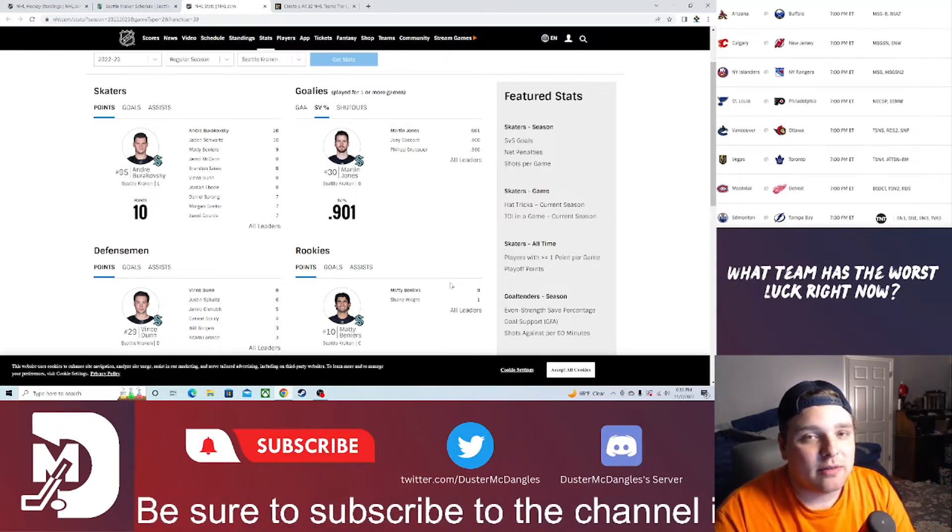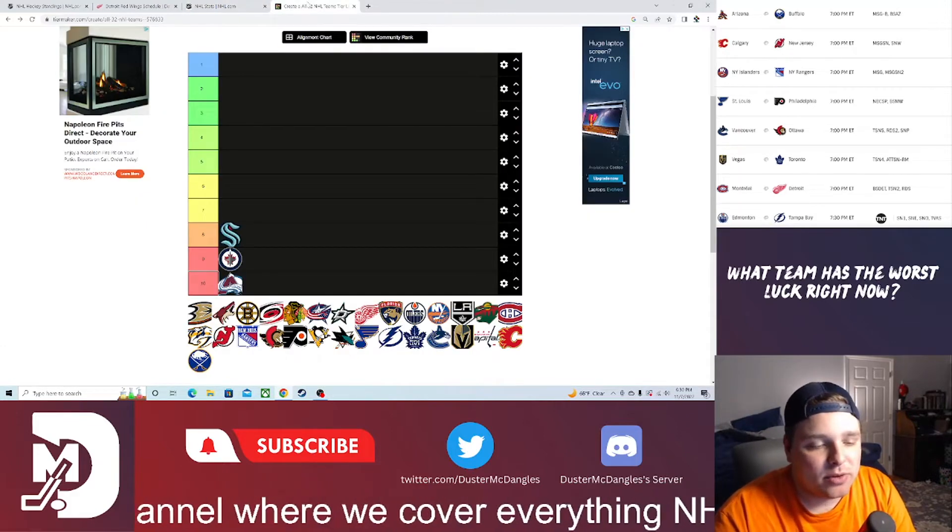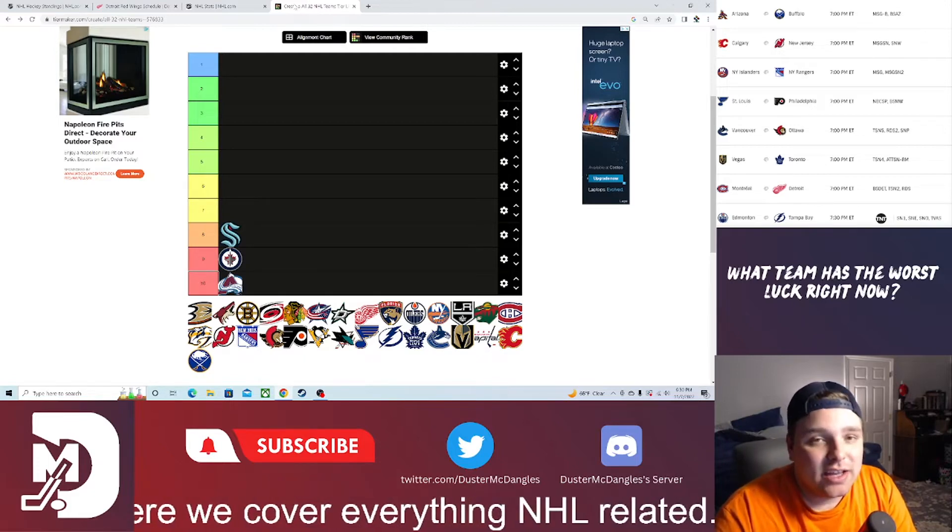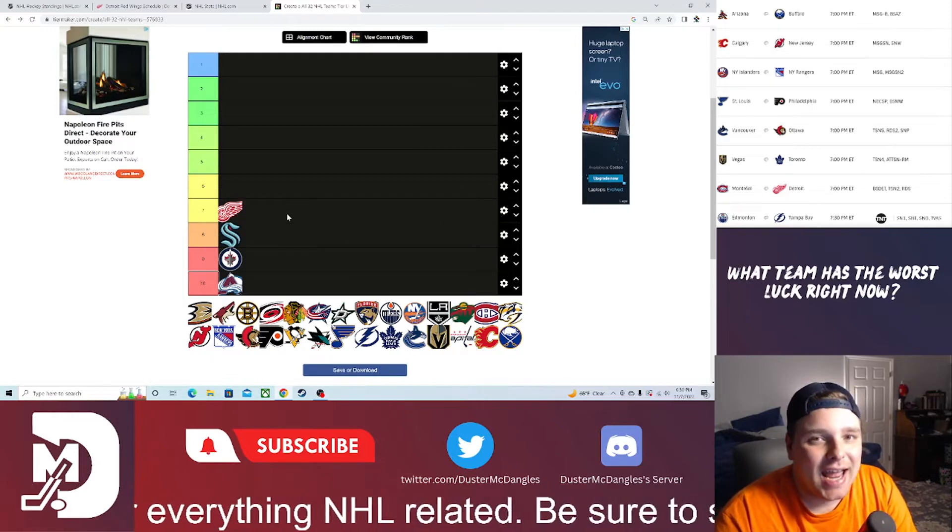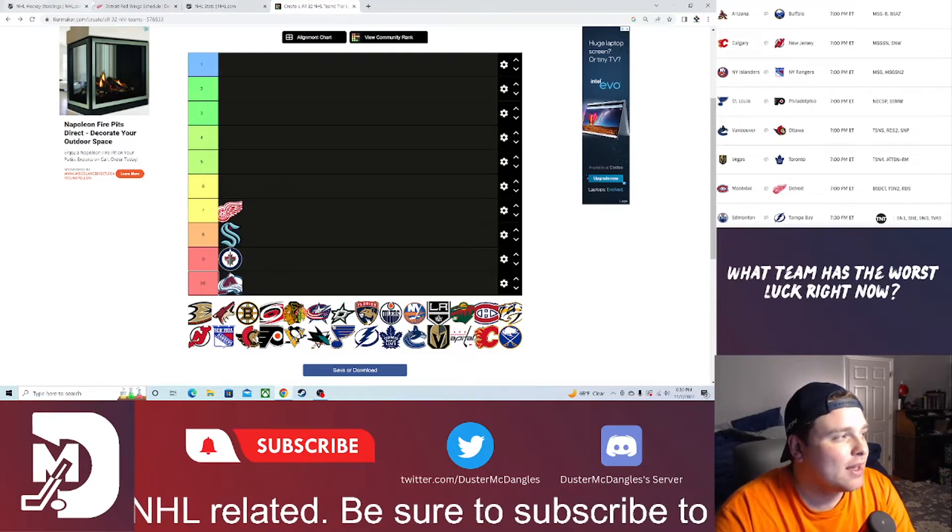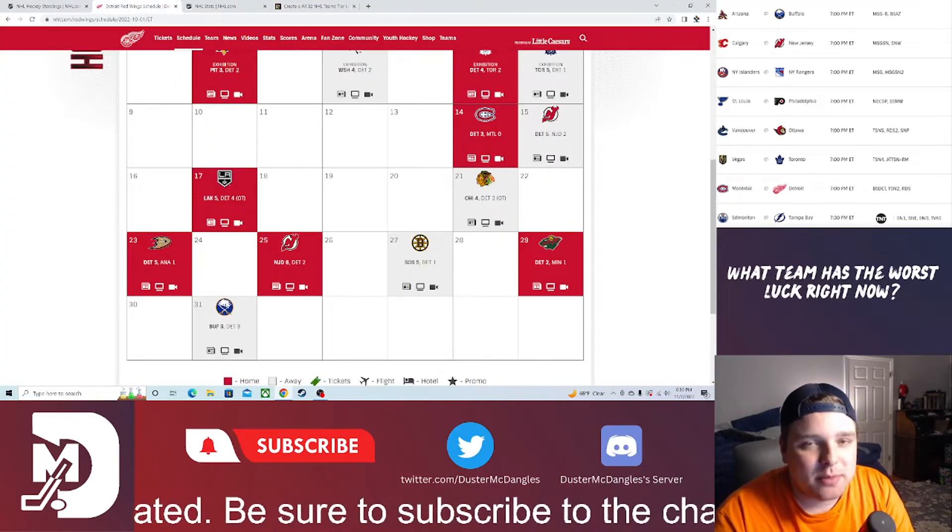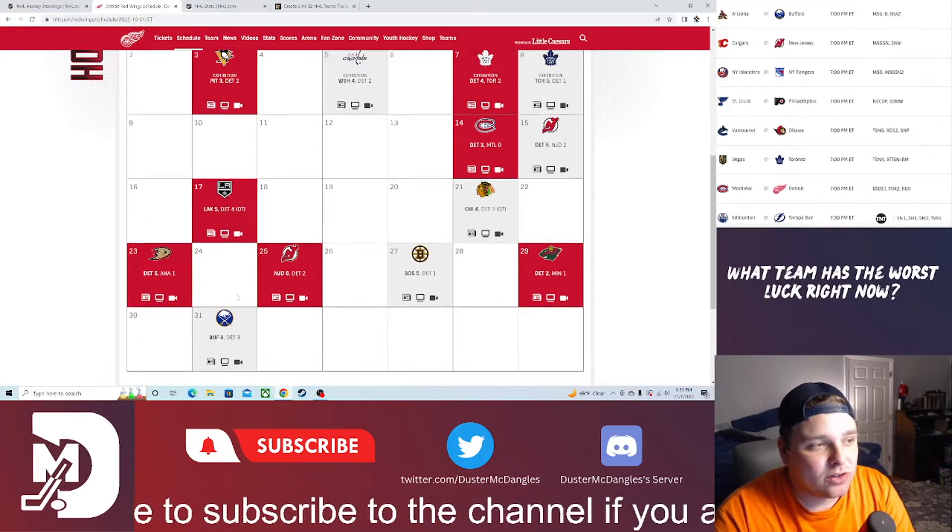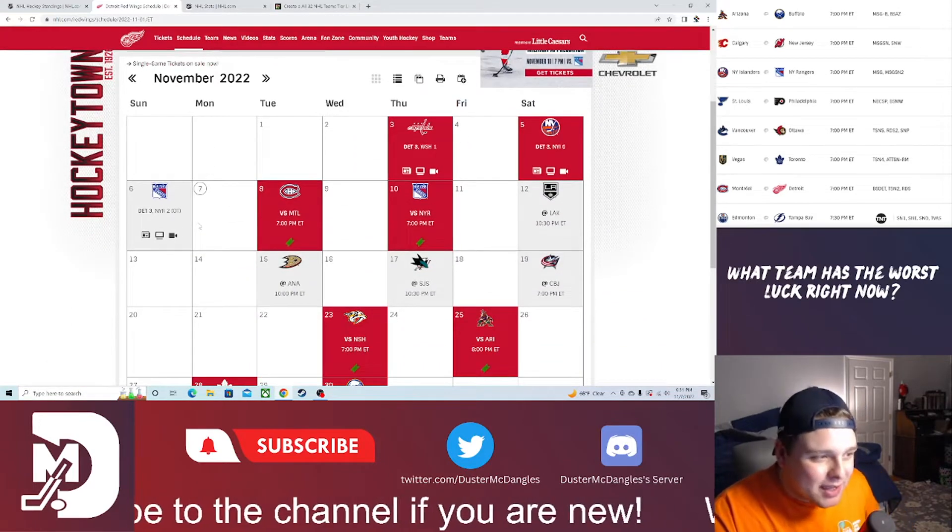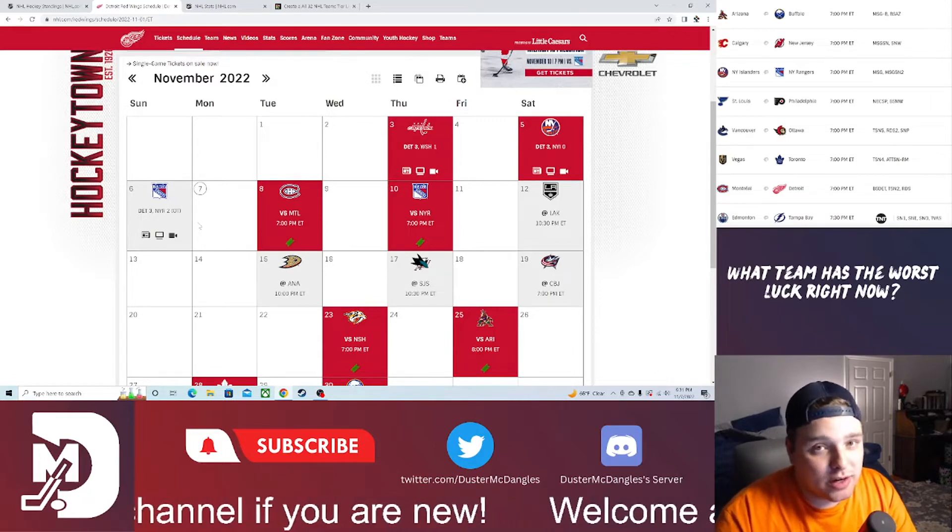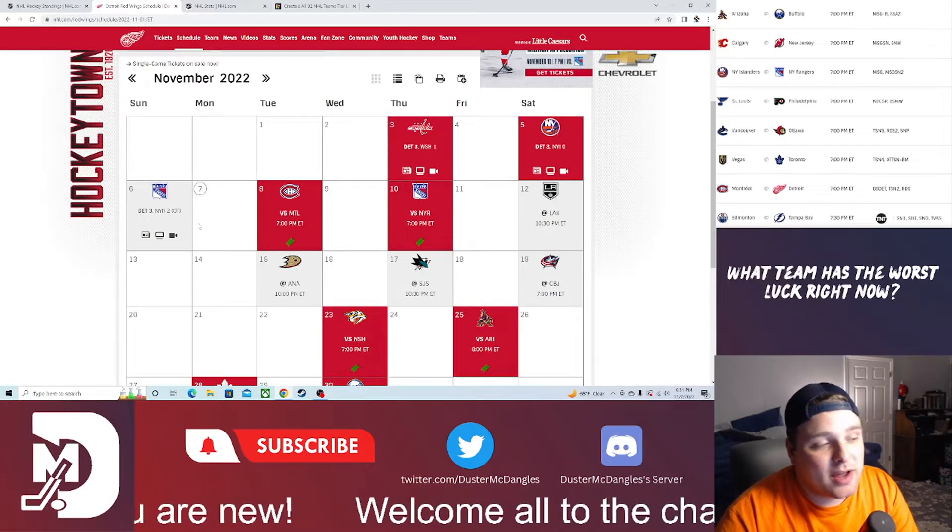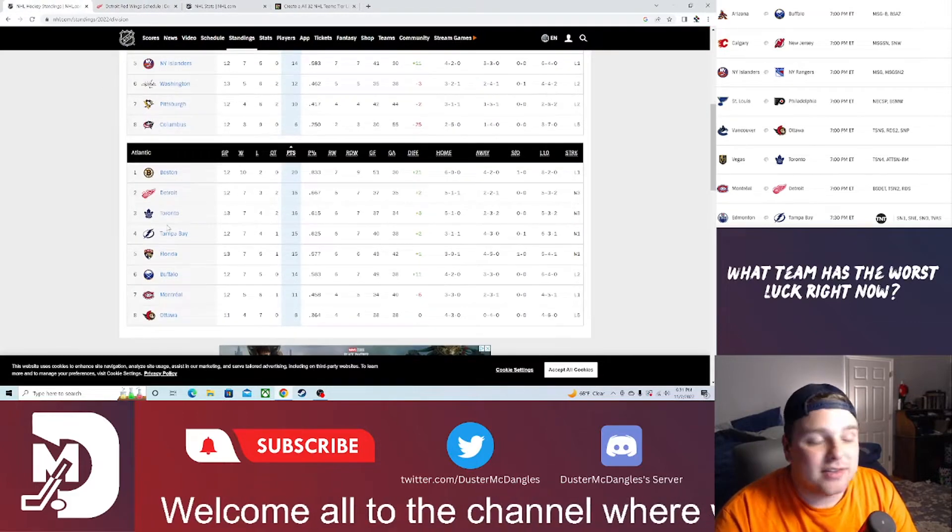Next up on my list, in at number seven, I believe this is the first time they have been on my list all year long. Eastern Conference, Atlantic Division, having been playing solid hockey: the Detroit Red Wings. Now you might say, well Duster, they got killed at the start of the week. Yes, they did get killed by the Buffalo Sabres. But other than that little blunder, they beat the Washington Capitals, beat the New York Islanders who were in our top 10 last week, and beat the New York Rangers on Sunday night in overtime.